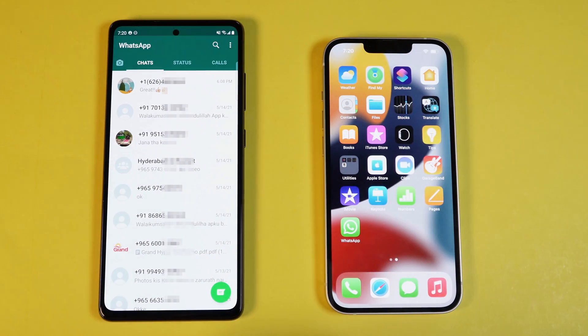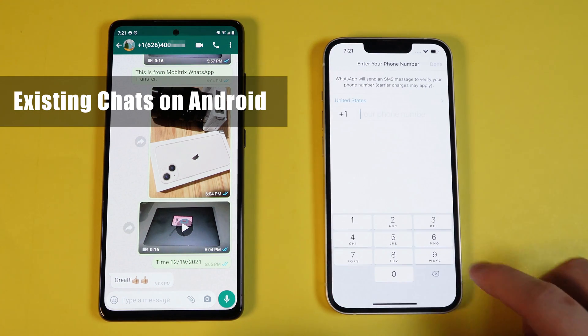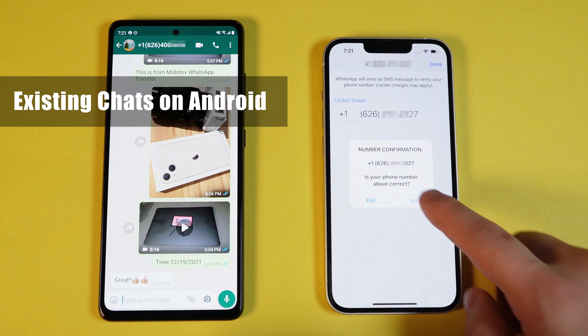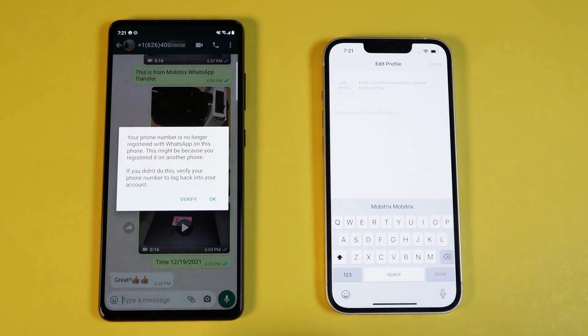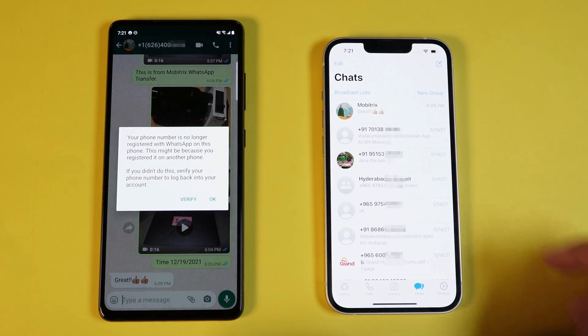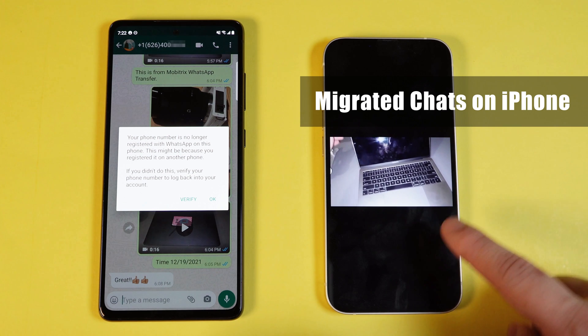Hi guys, welcome back to MobiTricks channel. So the topic today is about how to move your WhatsApp data across platforms, more specifically from Android to iPhone. I'm going to show you the glimpse of the result now and introduce you the most reliable and effective solution. That's amazing, right? So let's dive into today's video.